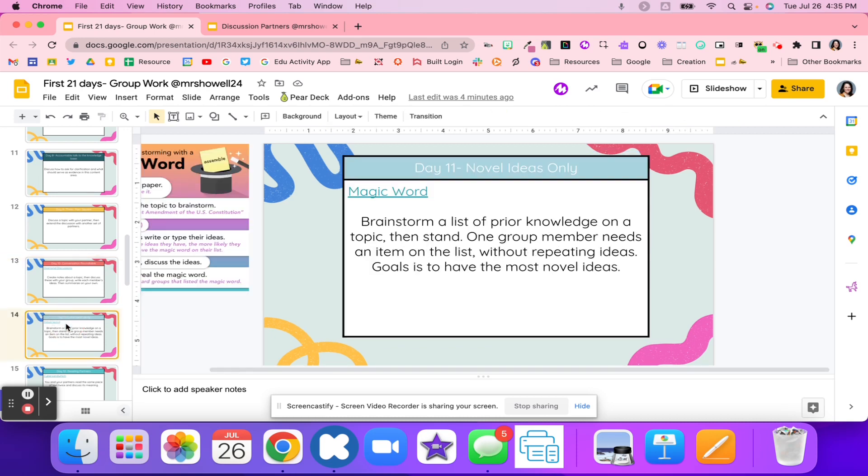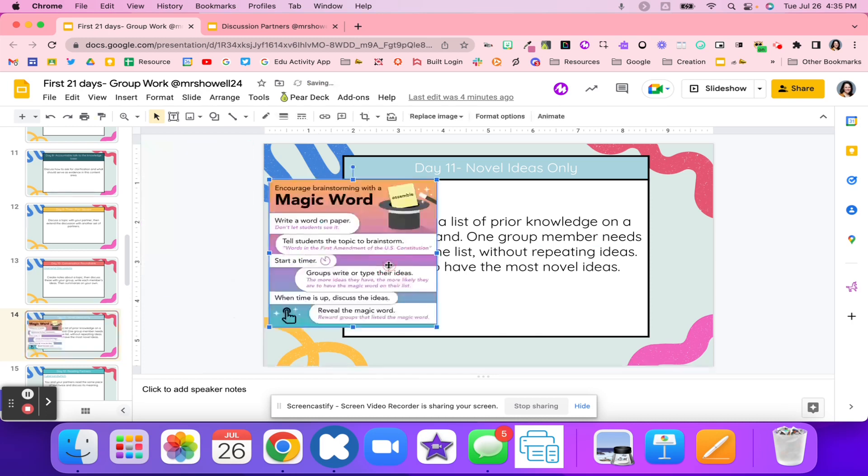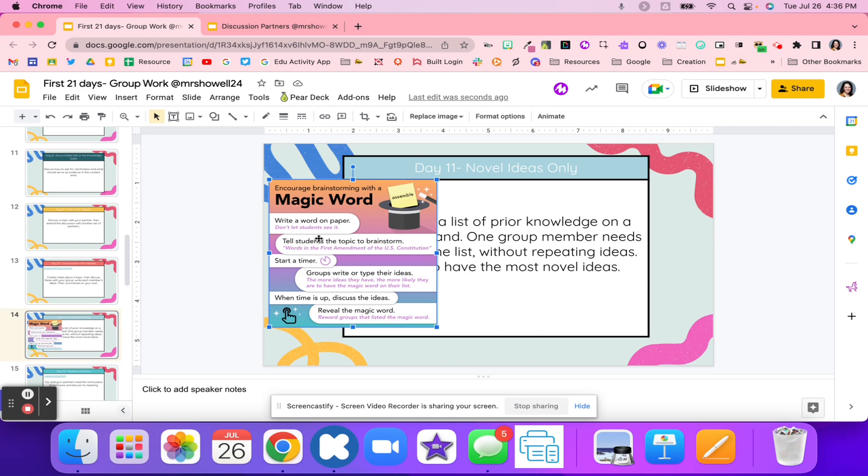Day 11, you might use novel ideas only. I love this activity from Tony Vincent. What students do is you're going to write down a word. Whatever your topic is, you might write down a keyword about what students are learning about. Students will then brainstorm words in the First Amendment of the U.S. Constitution. Whatever that topic is, they're going to brainstorm all of those different ideas. Then you're going to set a timer, maybe five minutes, two minutes, however much time you have. The groups are going to write all of their ideas down. They're good ideas, they're bad ideas. They're trying to figure out that magic word exactly.